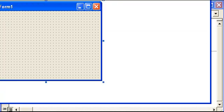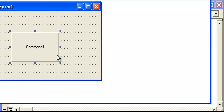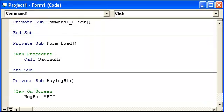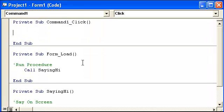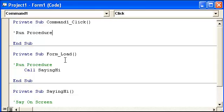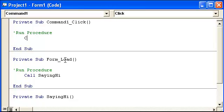And we could do saying hi in a different procedure. So for instance, let's go ahead and have a button. Click that. Open the button. And run procedure call saying hi.